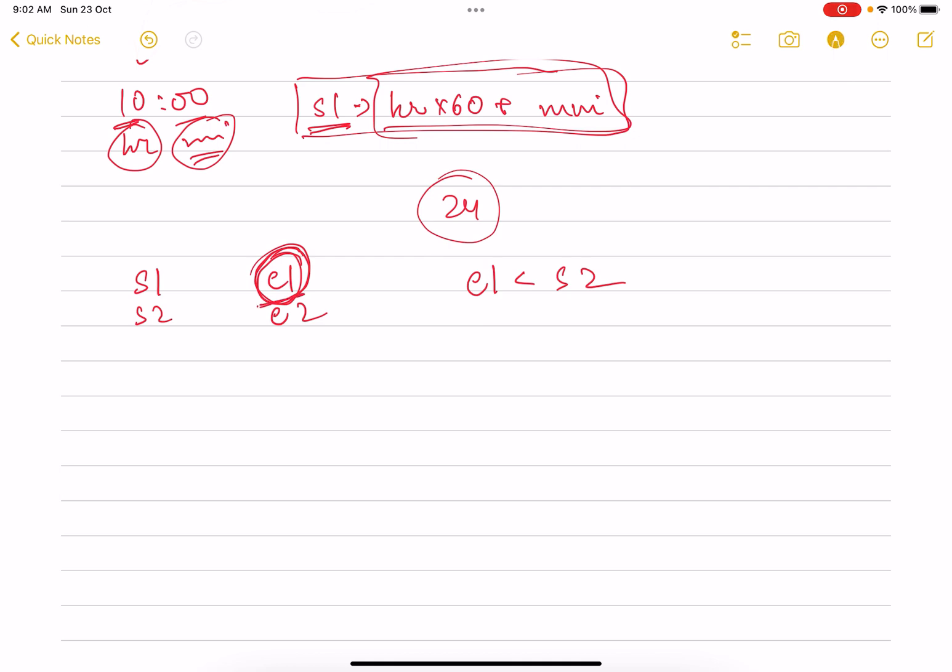If this is true, or the other case could be: event two ended first. So that means event two end is less than start of one. If any of these two conditions is true, that means we return false.